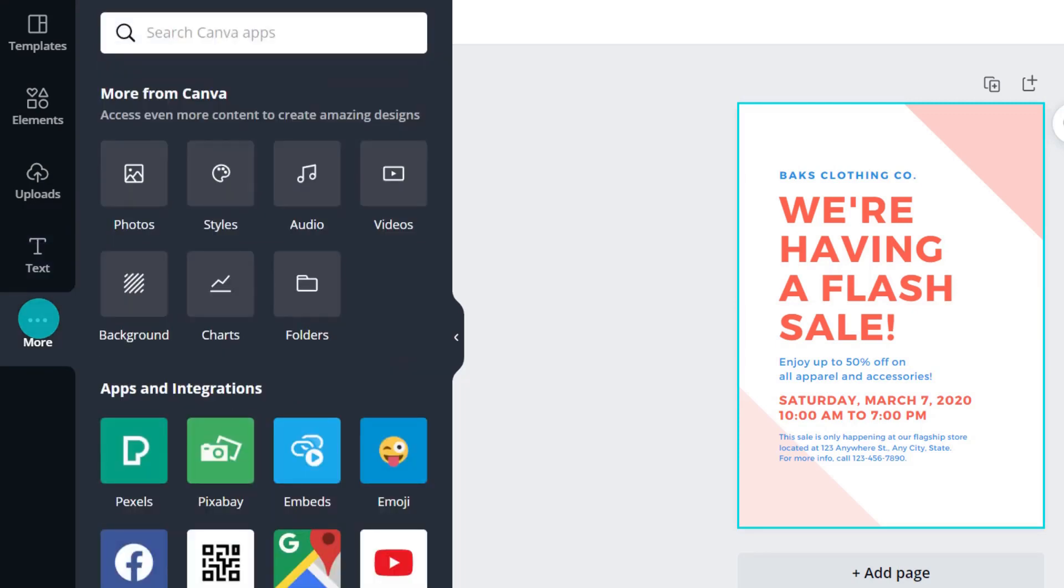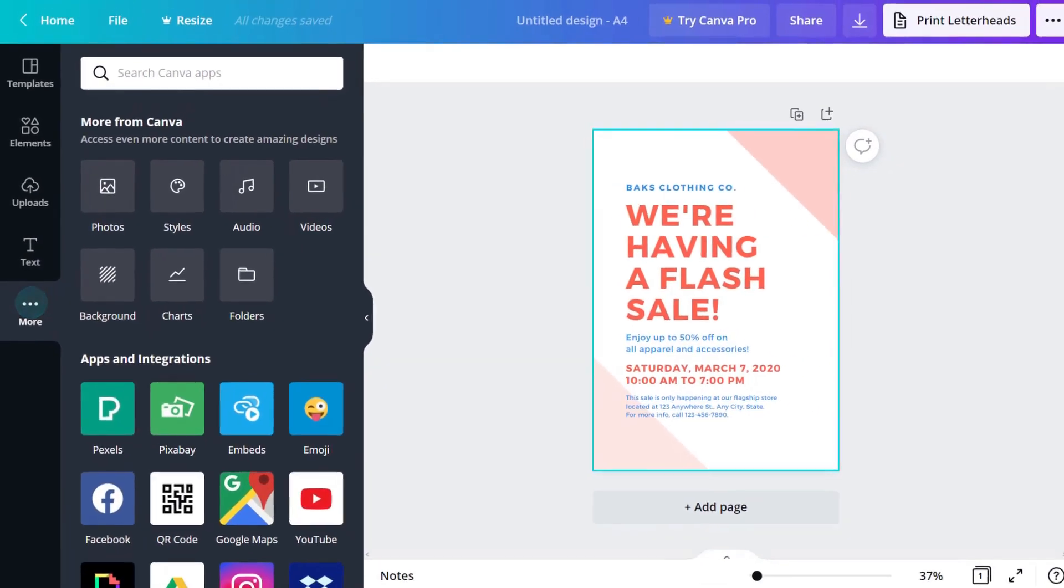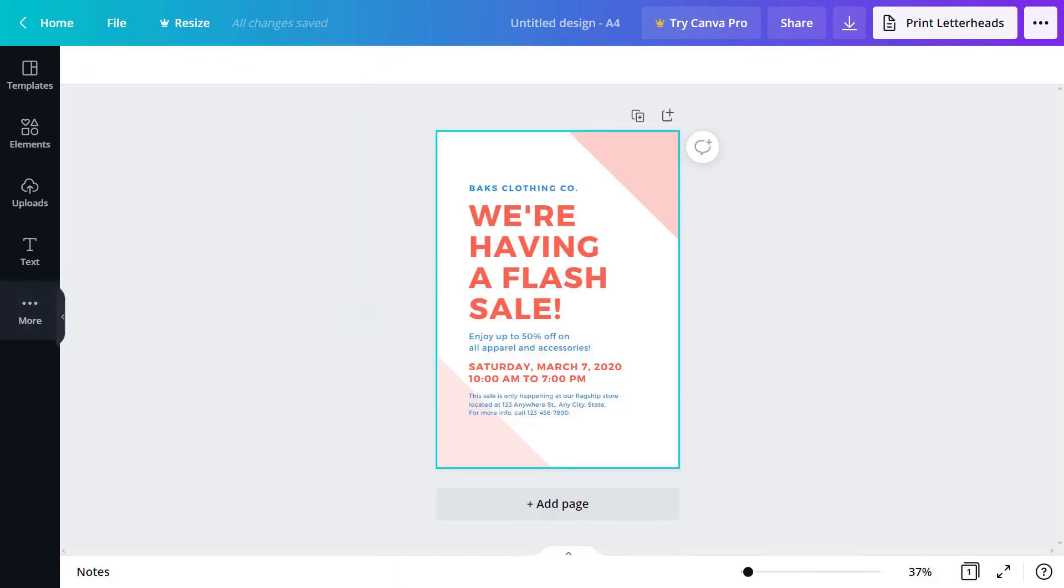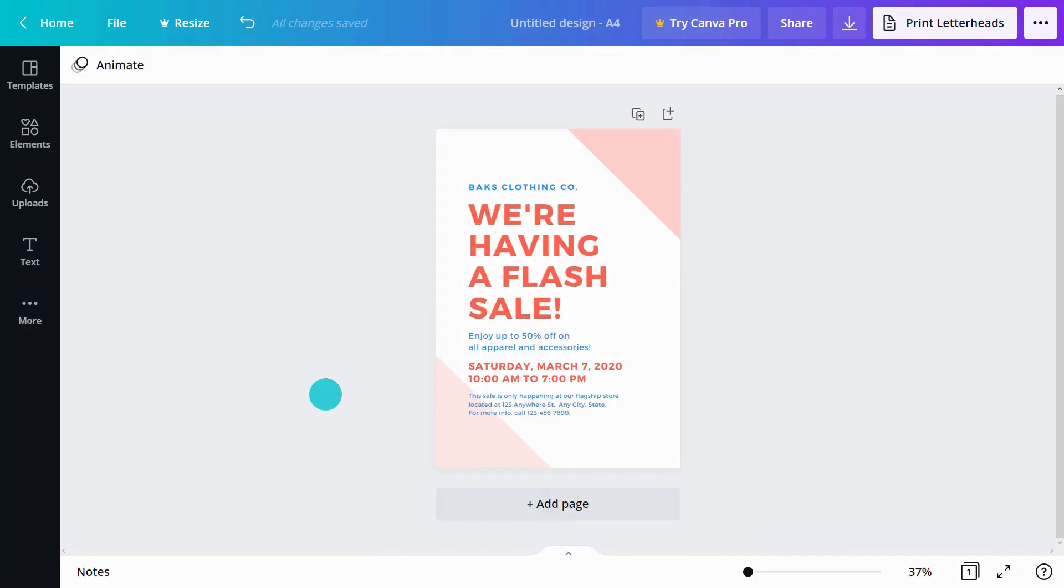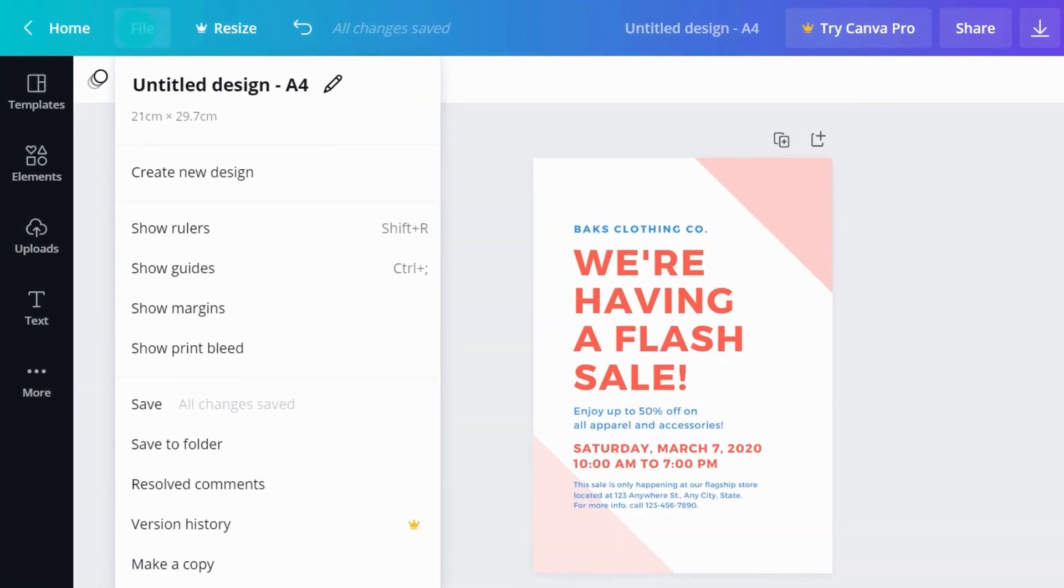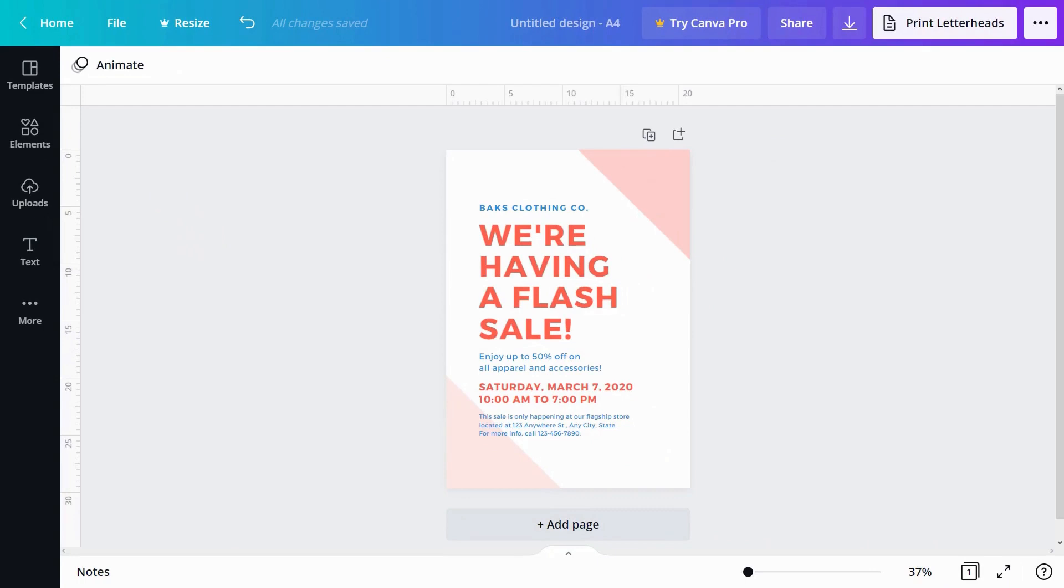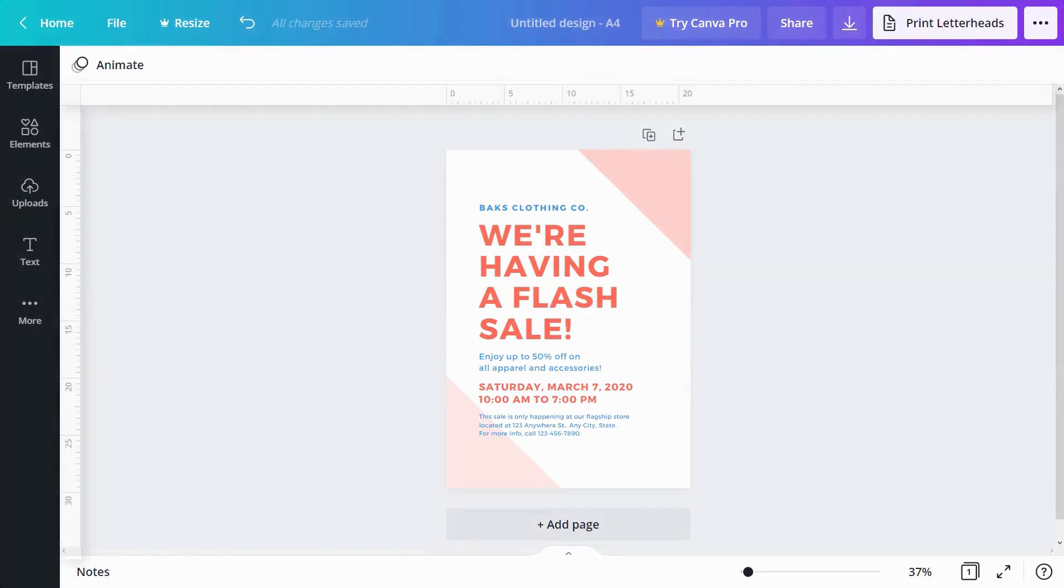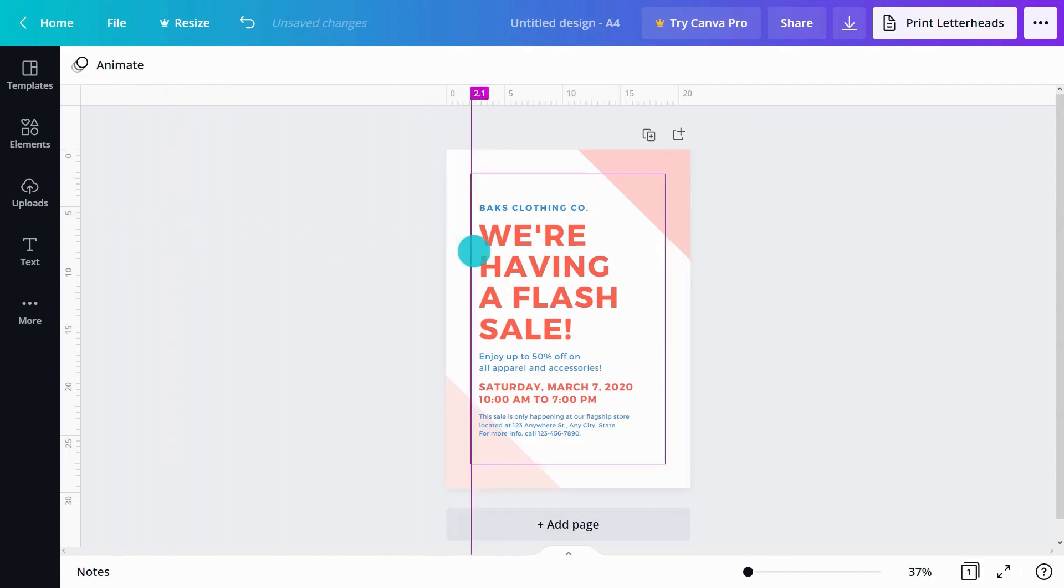To see our page more clearly, we can hide the expanded sidebar by clicking here. Let's show our rulers. Rulers display measurements on the X and Y axis. You can click and drag in a guide.